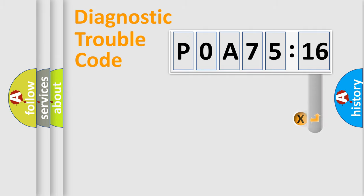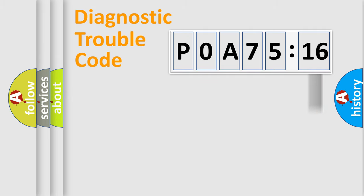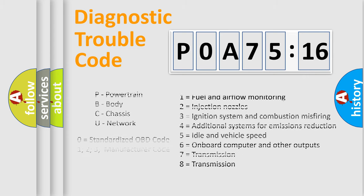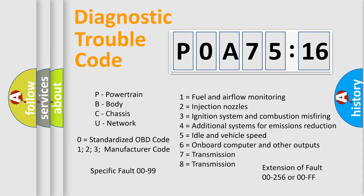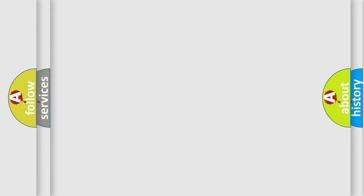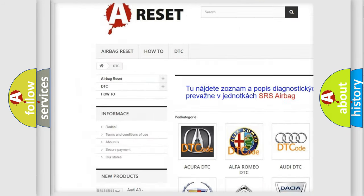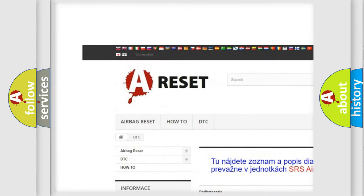Our website airbagreset.sk produces useful videos for you. You do not have to go through the OBD2 protocol anymore to know how to troubleshoot any car breakdown. You will find all the diagnostic codes that can be diagnosed in Nissan vehicles, and many other useful things.